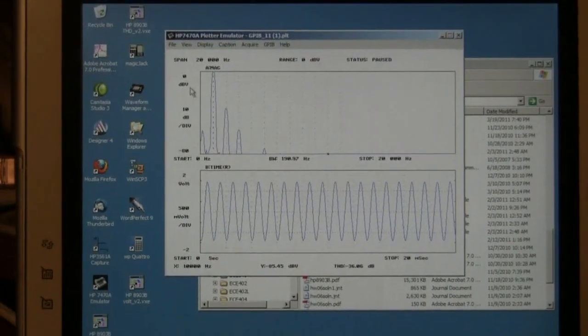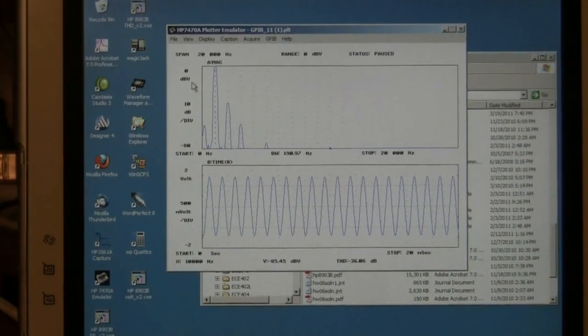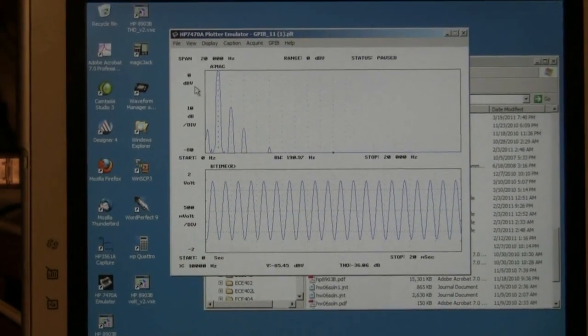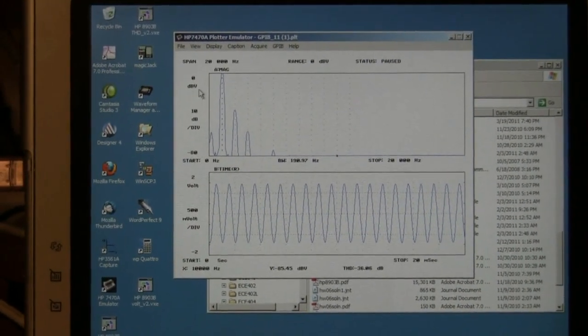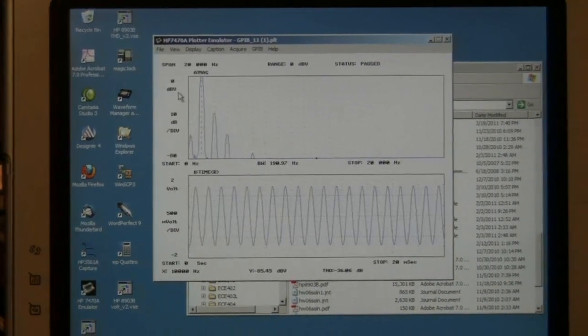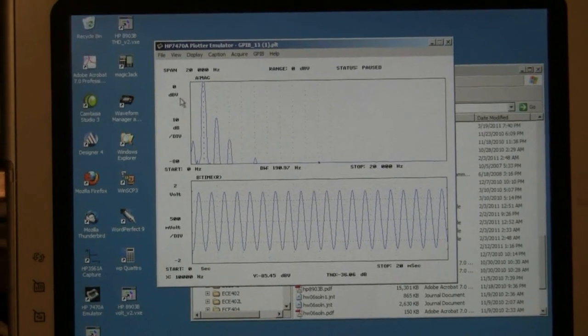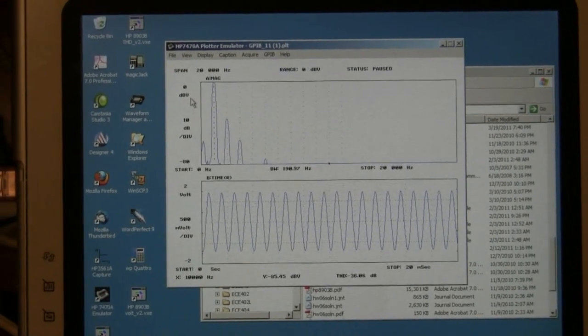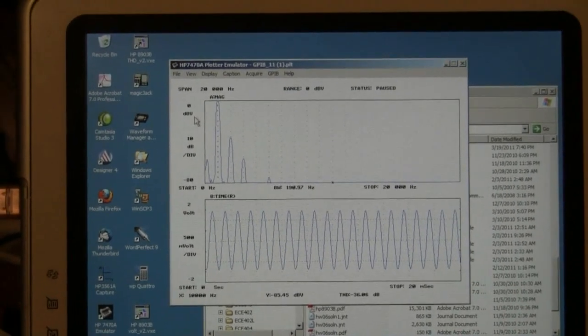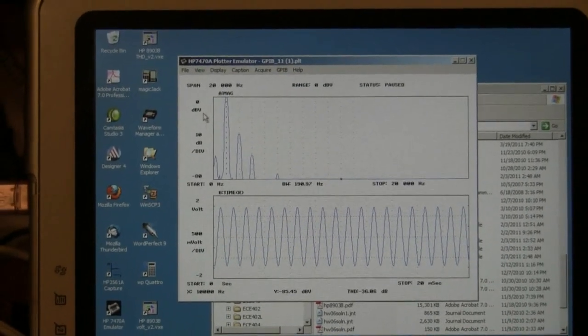In both cases they're about the same value, but we'll see for other tests that sometimes that power supply distortion can be as large as the distortion of the amplifier itself.